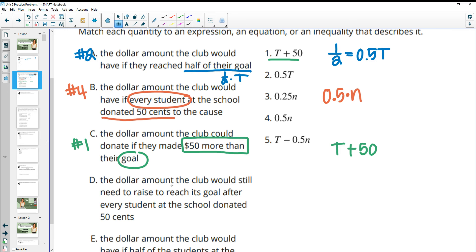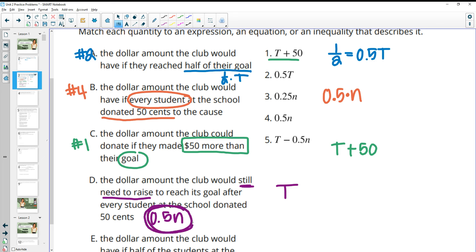Part D: the dollar amount the club would still need to raise to reach its goal after every student at the school donated 50 cents. The goal is T dollars, and if every student raises 50 cents, that's 0.5 times N from part B — so that's how much money would be raised so far. To figure out what's left, we take our total goal and subtract the amount earned so far: T minus 0.5N. We can see that here in number five.